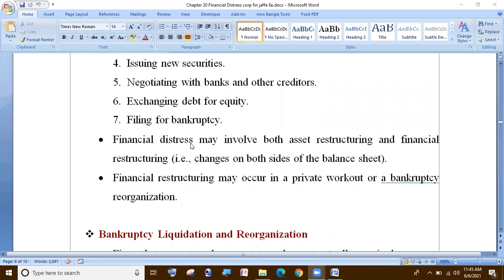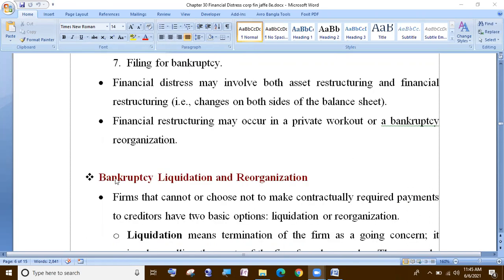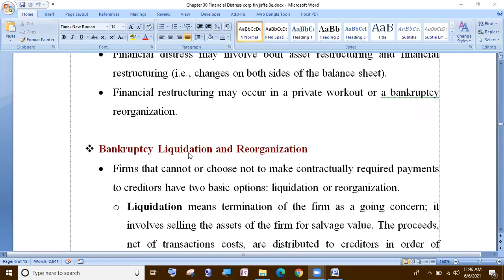Financial distress involves asset restructuring and financial restructuring. Financial restructuring options include private workout and bank reorganization.